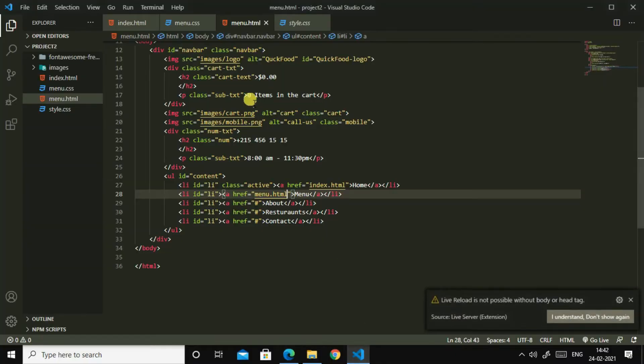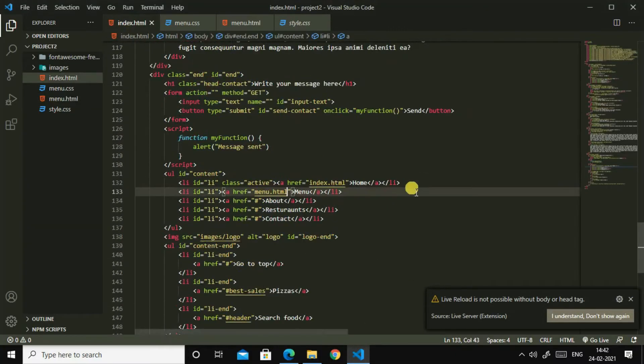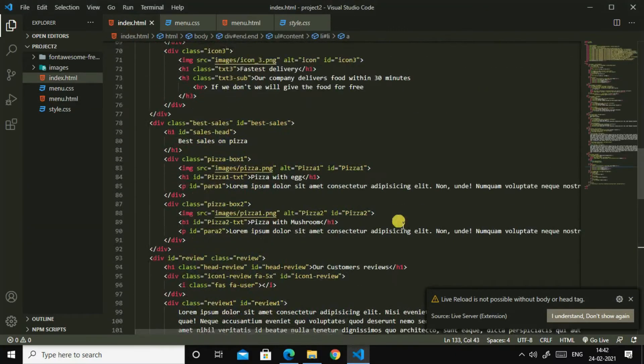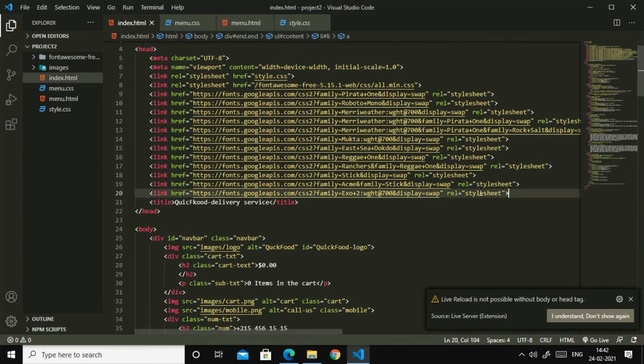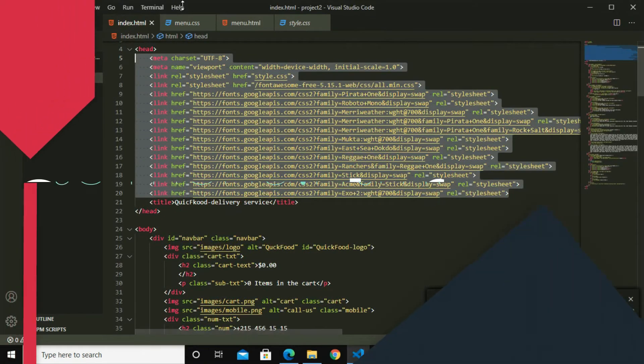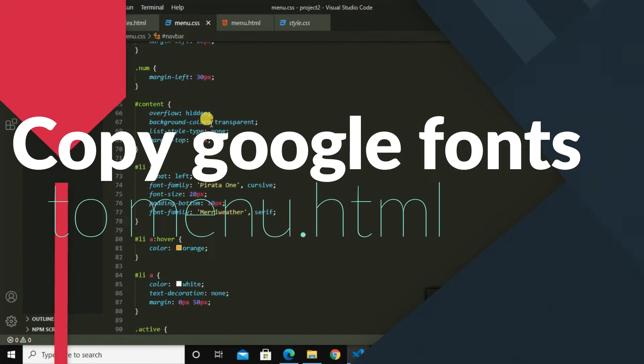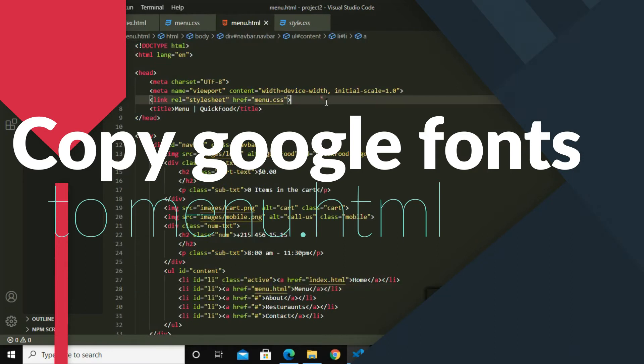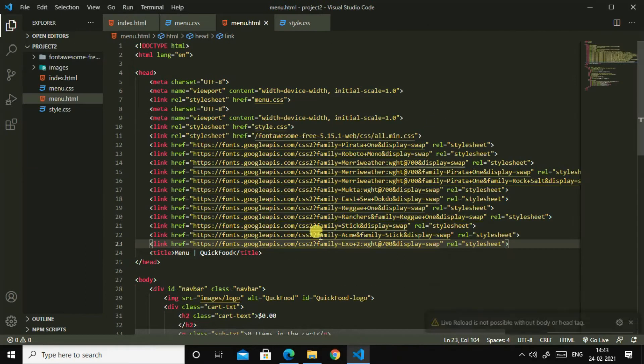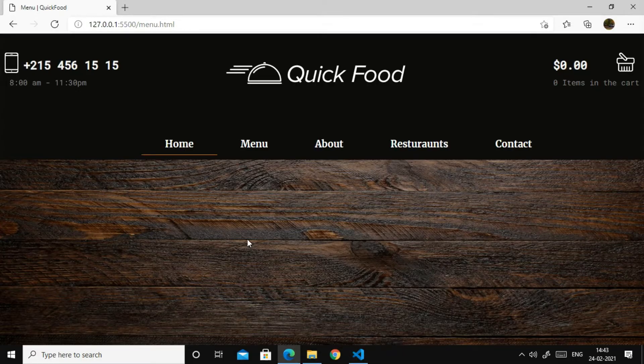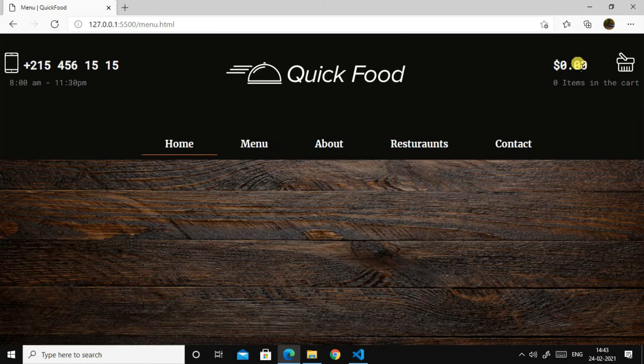Yes, now if you click home it will go to index.html, then if you click menu it will be in menu.html. So I will import all the Google fonts here too. So I'll copy this and I'll copy this and I'll go to menu.html and paste this here. Now the fonts are also perfect.